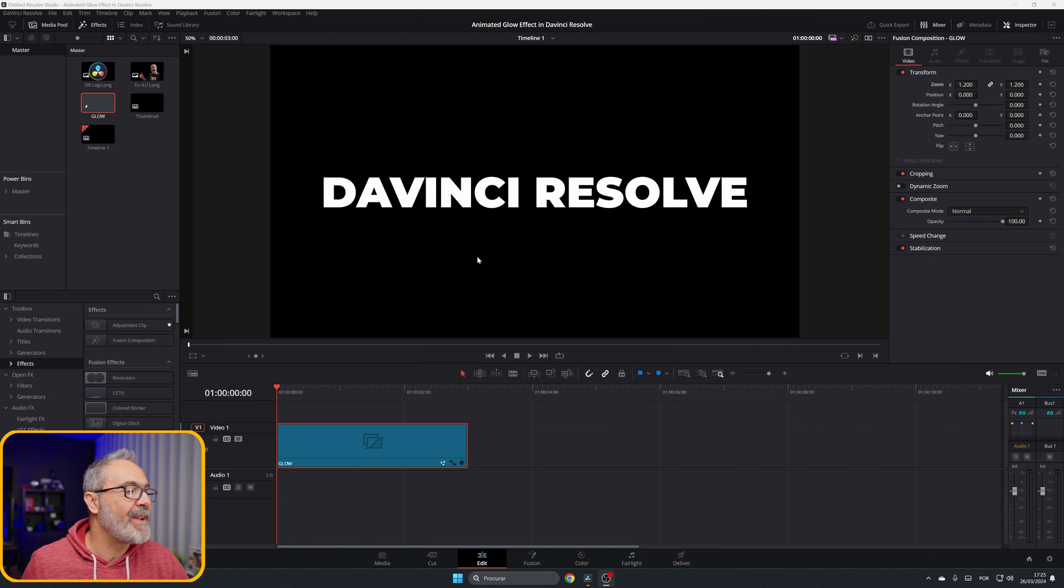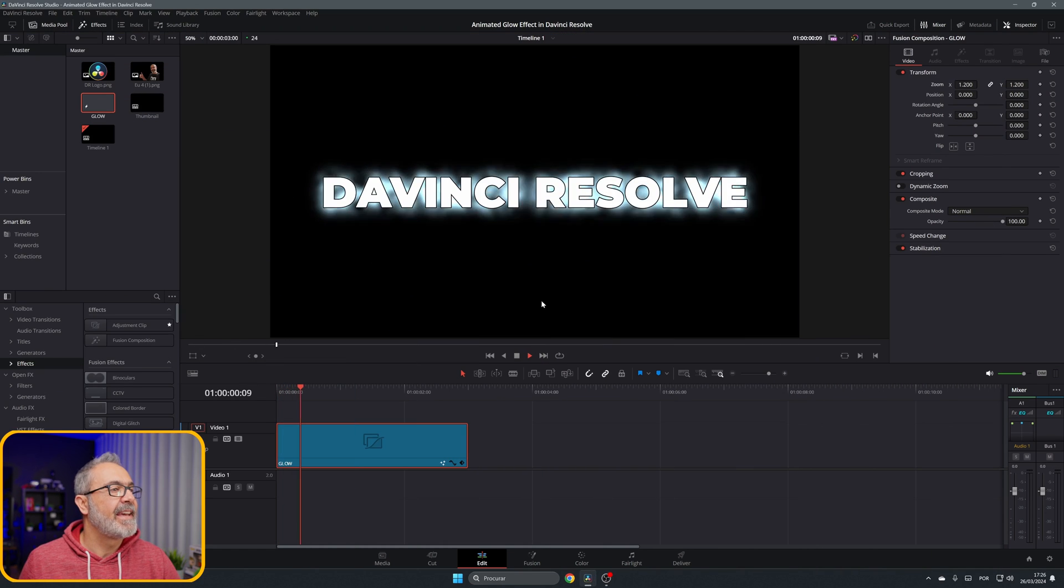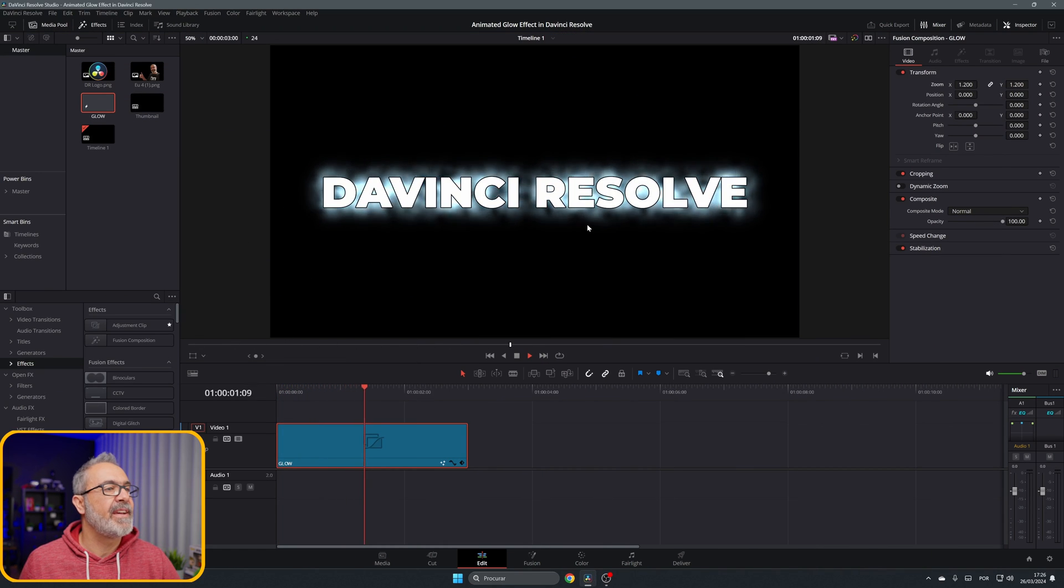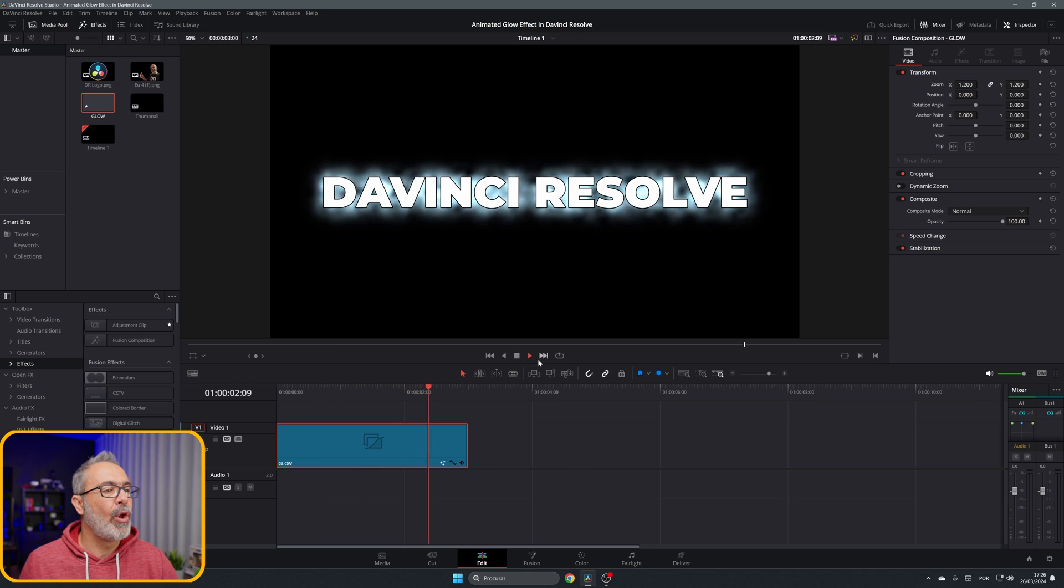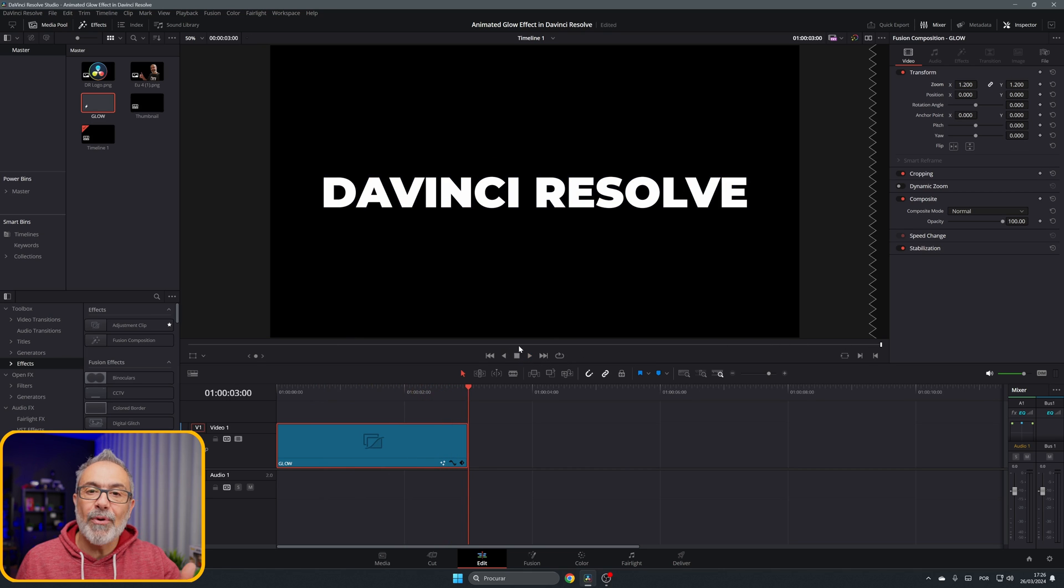Welcome to another Quick Tip Thursday. Today I'm here to show you how to create an animated glow inside of DaVinci Resolve. Let's go. Let me show you how easy it is. Here we are inside of the edit page, and if I play it, we have here our glow and it's animated.